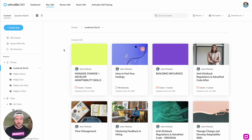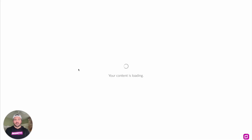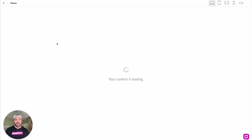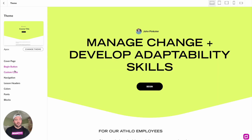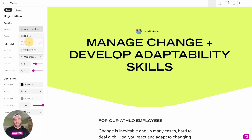That way you're able to do all sorts of fun new functionality inside of your course without having to export it, unpack it, and do all that fun stuff after the fact. So if we go into a lesson and look at some of the features, with Mighty you have the ability to do a couple of things under the theme tab, including update the begin button or add custom code. The begin button allows you to change locations.